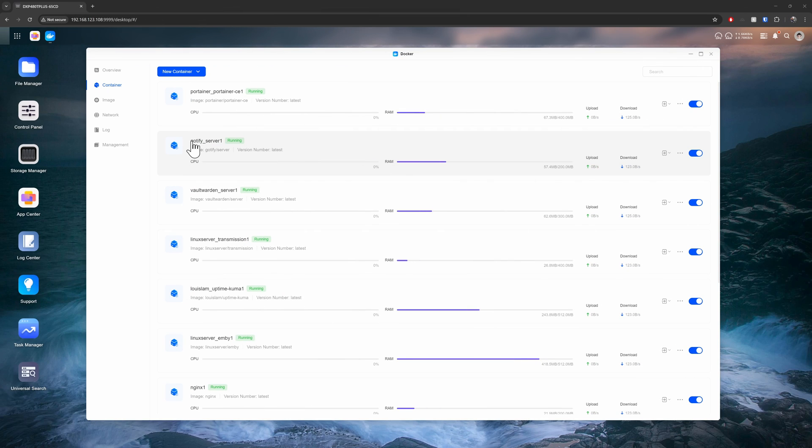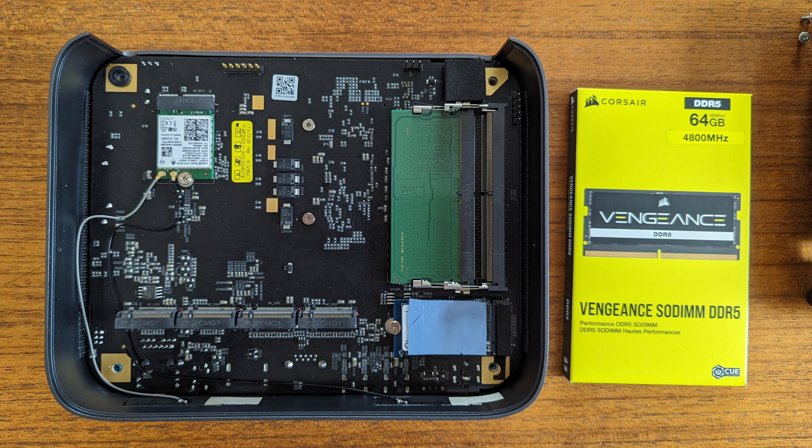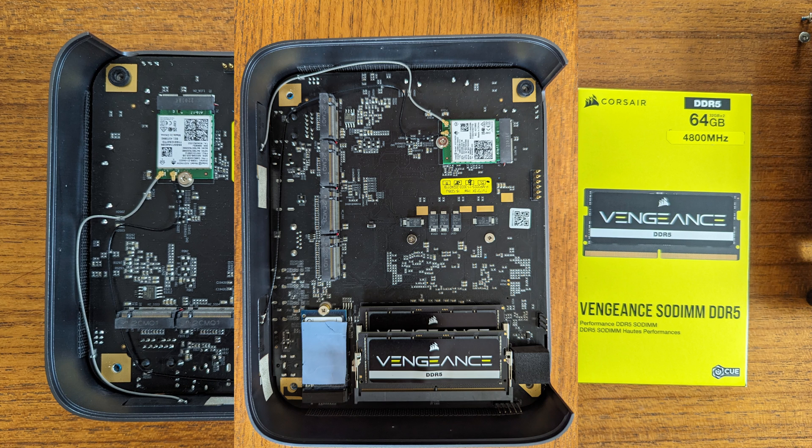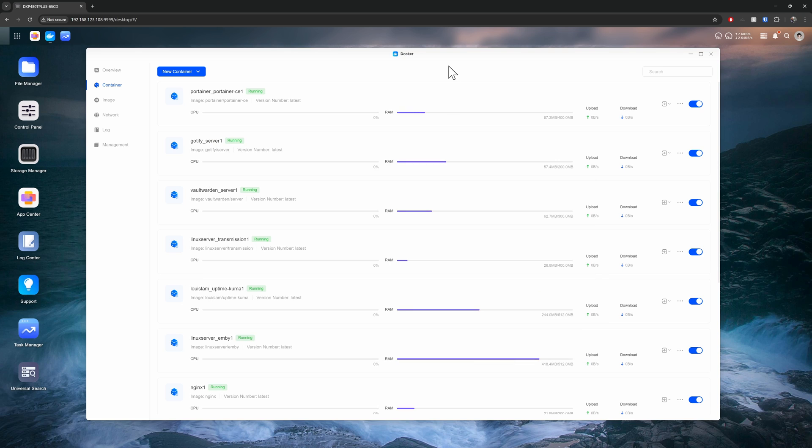Now as a little bit of fun I spun up a whole host more containers on this device. Ugreen were kind enough to give me some additional RAM. I bumped that up to 64 gigs. And you can see from this graph here that I'm still only using about 6 gigs in total. Most of which is still cached. Leaving about 50 odd gigs left over. And that's with running some reasonably meaty containers.